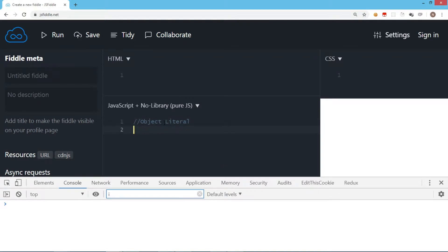In this video we are going to see what is an object literal in JavaScript. Object literal is a really important concept and we often use object literals, so let's see how we deal with object literals.